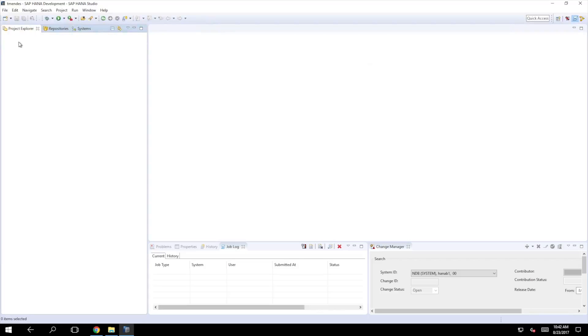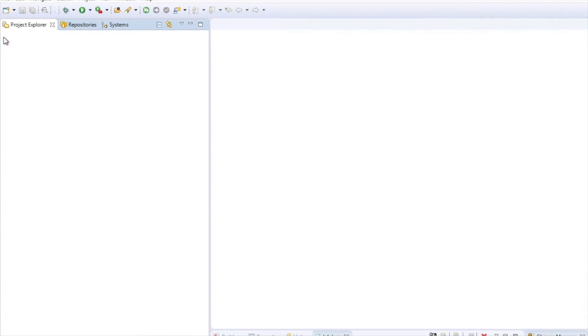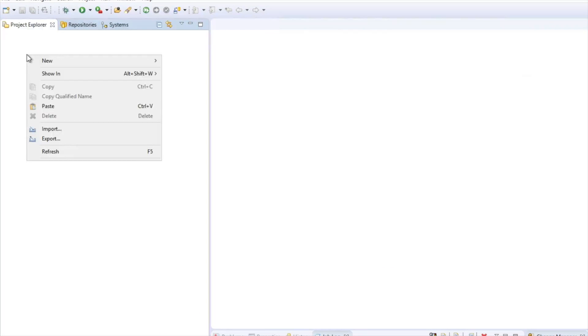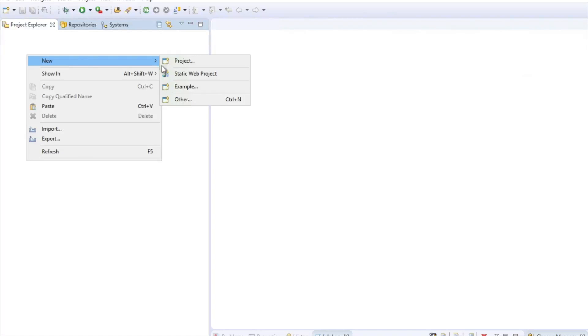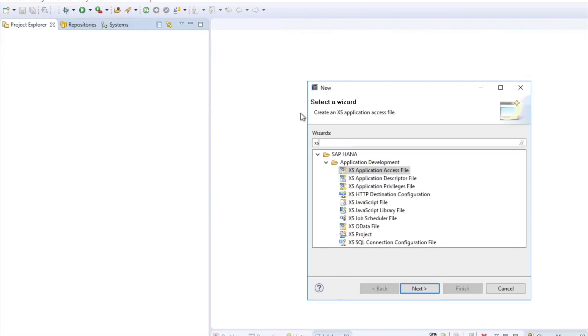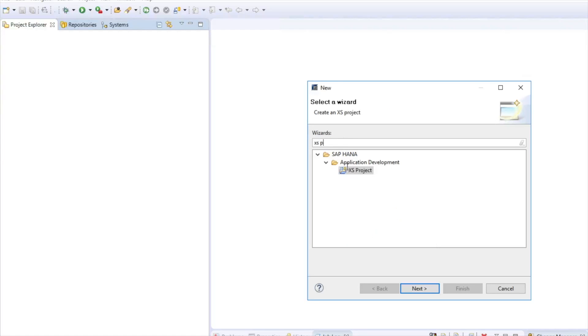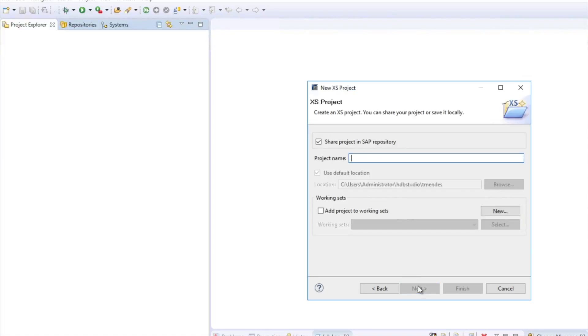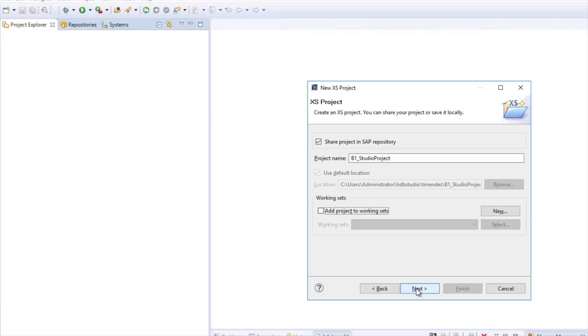This tab shows all the content, all the files that are hosted locally. That means every time we create something, we need to synchronize with the server by activating this component. I will just right-click on it, new, other, and search for XS projects. You'll find it inside SAP HANA application development. There is the XS project. I will name this B1 Studio projects and click on next.